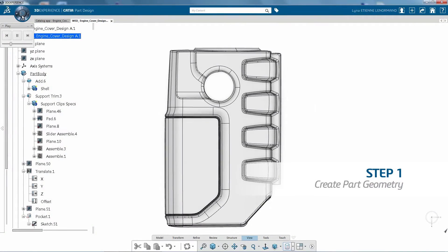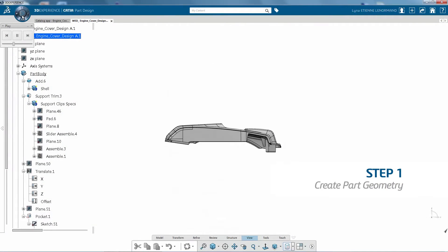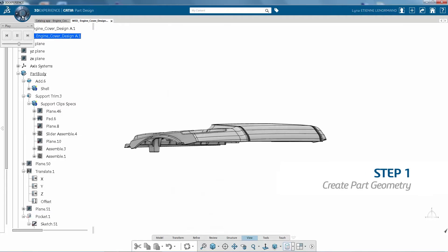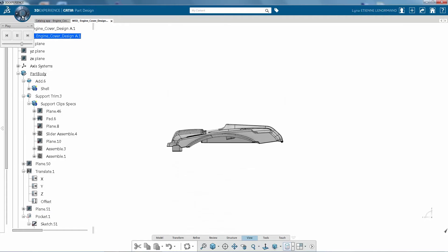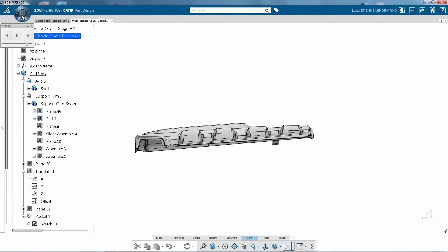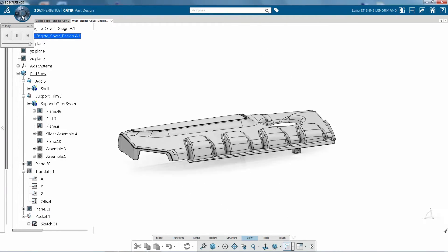First, parametric geometry for the engine cover is created using intuitive modeling tools and comprehensive component libraries.